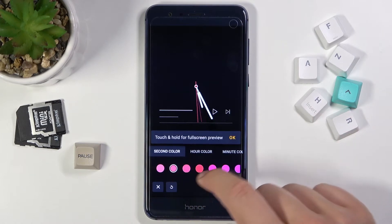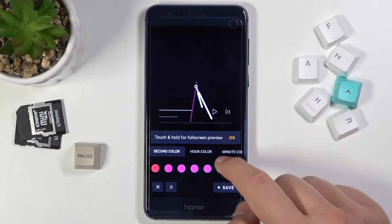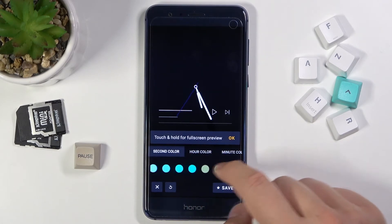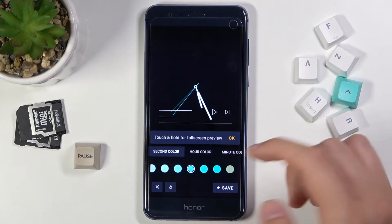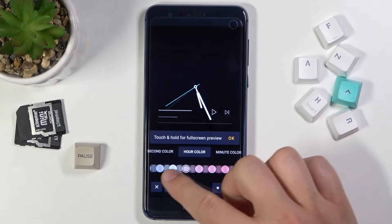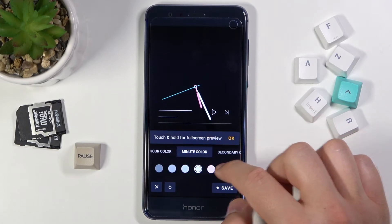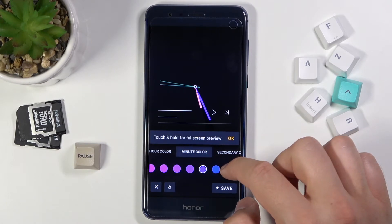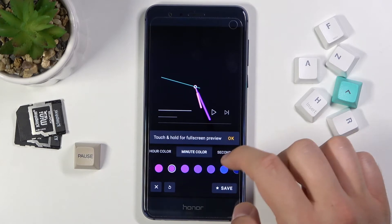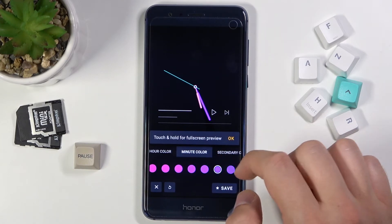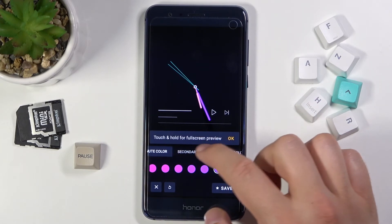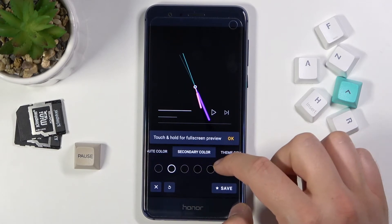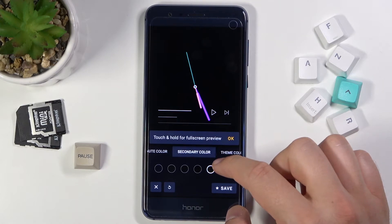For example, we can change the second color — I will pick maybe this one. We can also change the hour color and the minute color. We can go with this one, or maybe this one. Okay, let's go like that. Here we can also set the secondary color.